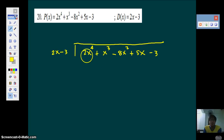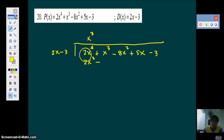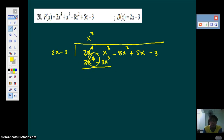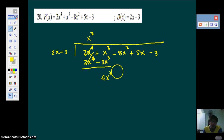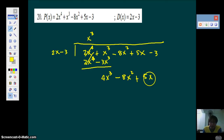First term divided by first term: 2X to the 4th divided by 2X gives you X cubed. Multiply it back — you have 2X to the 4th, then multiply to get 3X cubed. When you subtract, this cancels out. X cubed minus negative gives you 4X cubed. Bring all the other terms down, so you have plus 5X minus 3. Repeat the process: 4X cubed divided by 2X gives 2X squared.